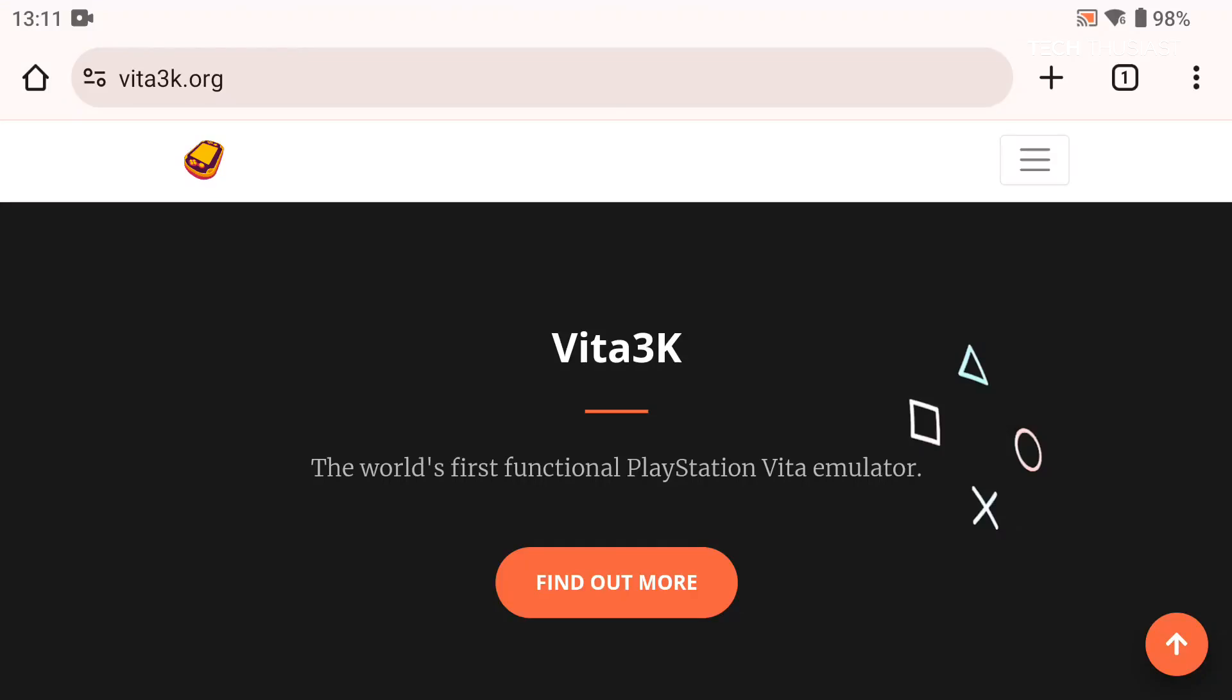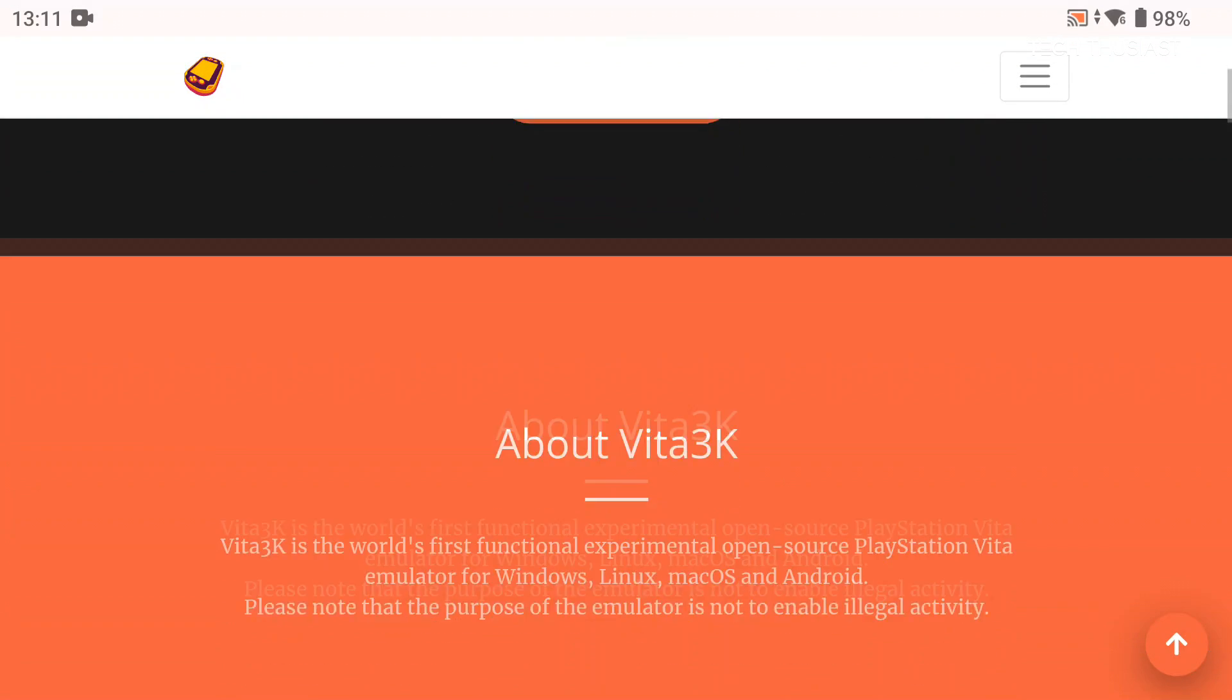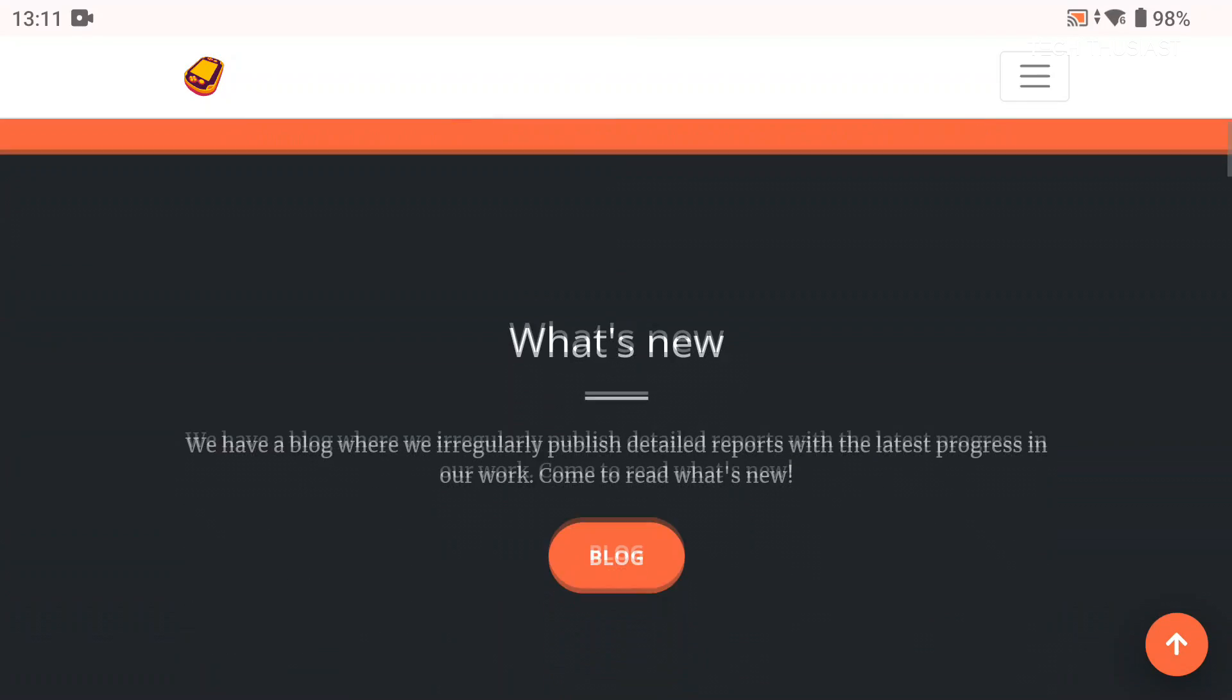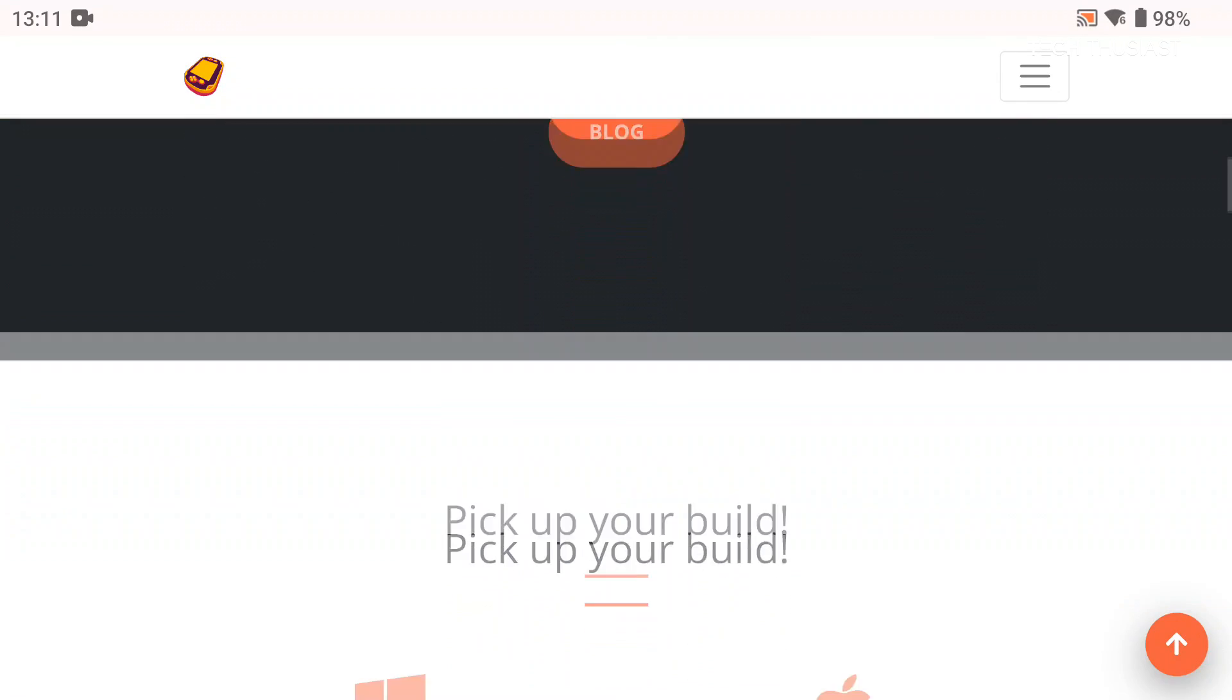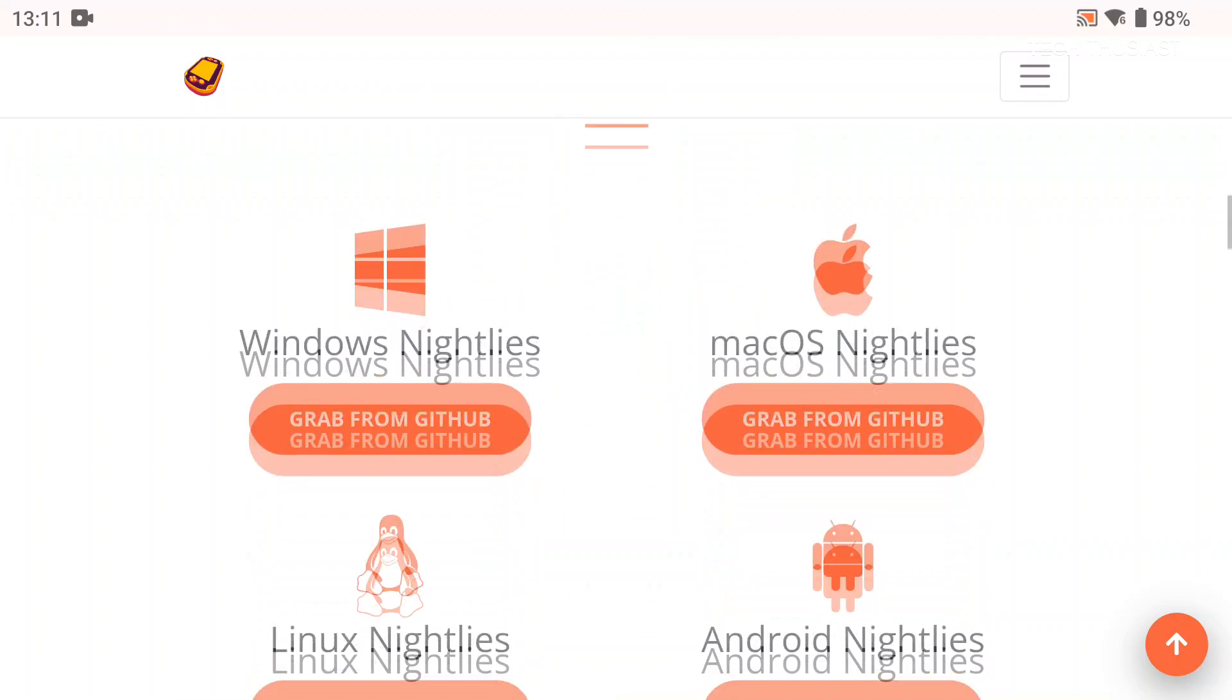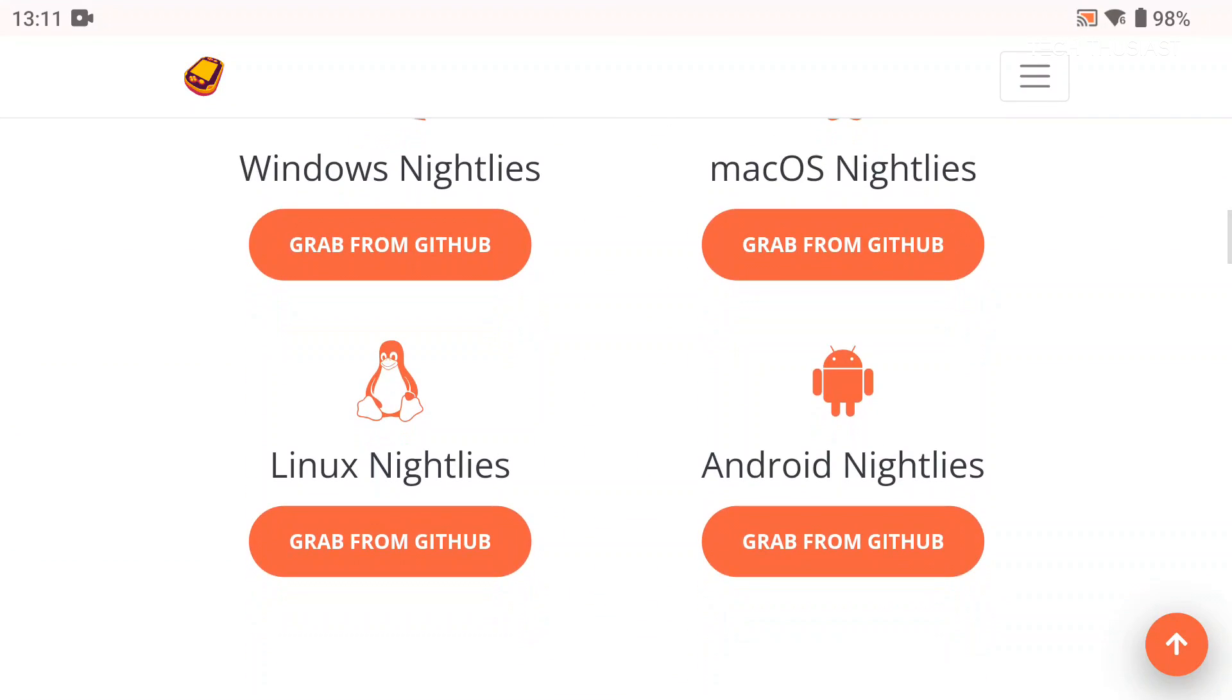So firstly we want to be at the Vita3K website. I will leave a link in the description. Then we're going to scroll down to the download section and tap on Android Nightly's GitHub link.